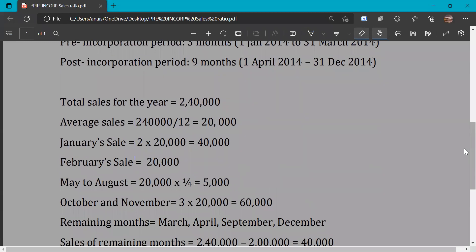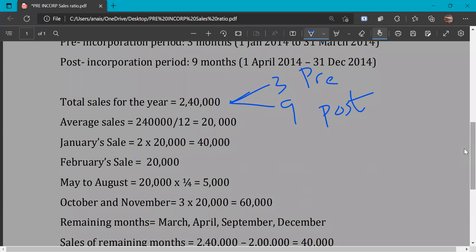Total sales for the year is Rs. 2,40,000. To find the average sale, we divide 2,40,000 by 12, which gives us Rs. 20,000 as the average monthly sale.